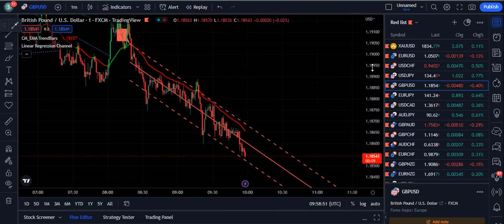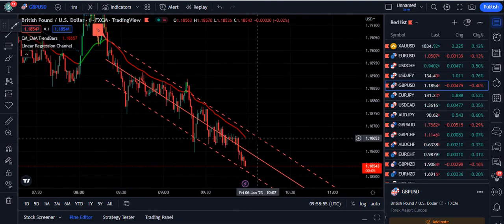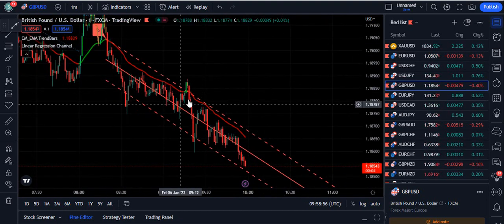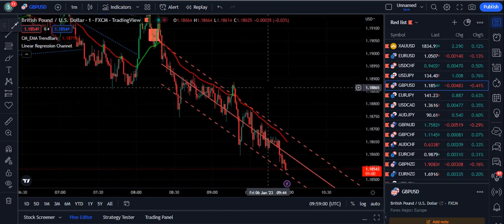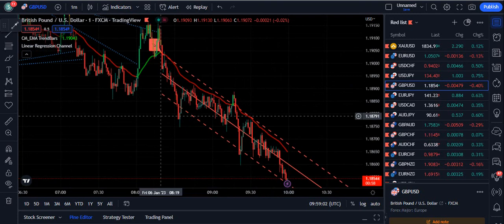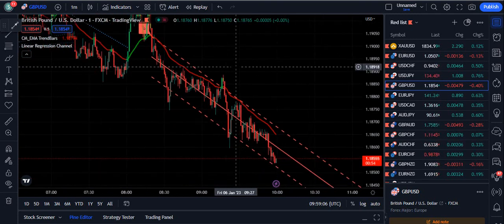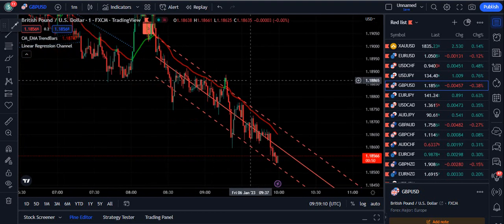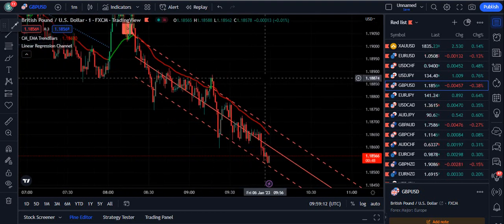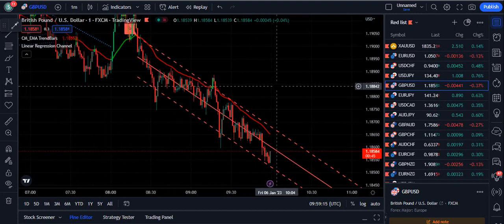You need to understand this: if the linear regression channel is directed in the downward direction and you have a buy signal, you can ignore it. If you want to trade professionally, filter signals using the regression channel direction. If you are a beginner, you can simply follow the signals. I personally use price action trading with naked charts, and that is what I teach.